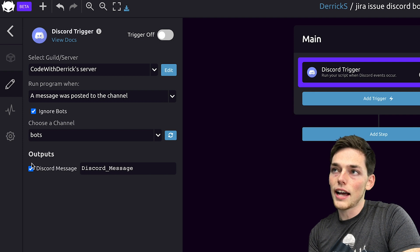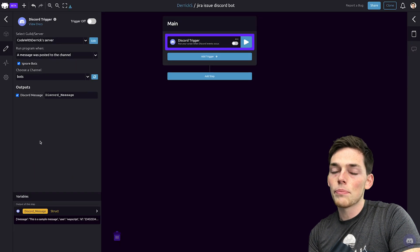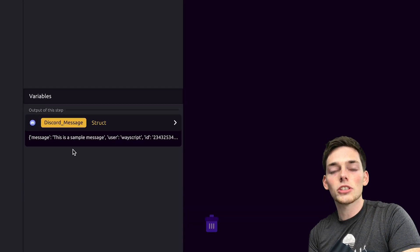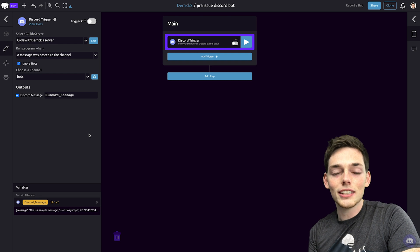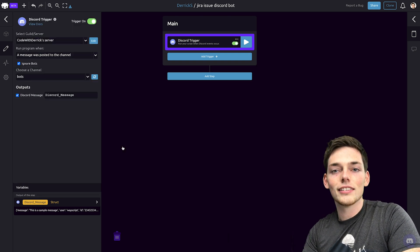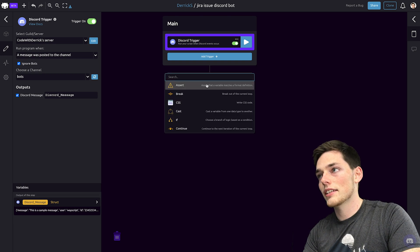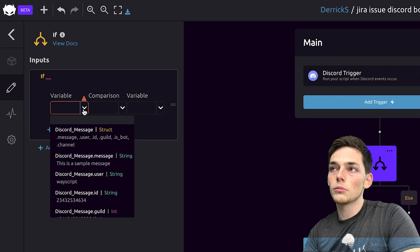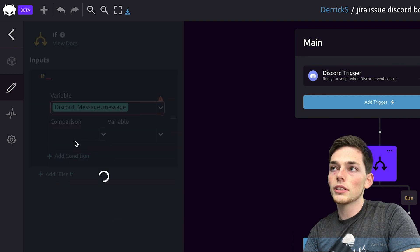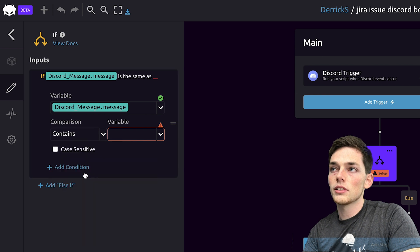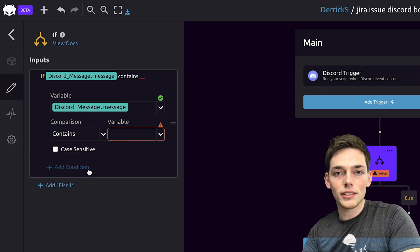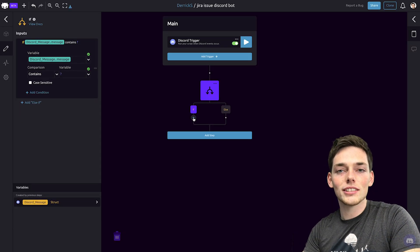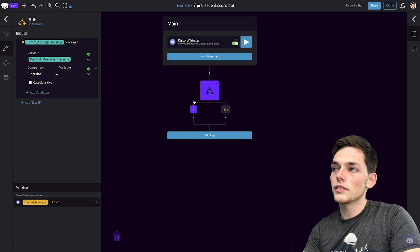Now we need to make sure that we click output of Discord message. This will give us a variable in the bottom left that we can use throughout our script, and we can search it for specific keywords. Finally, we need to make sure that we turn this trigger on if we want it to work. Next, let's create an if statement. We'll click on Add step and choose if. In this example, let's say if our variable of Discord message dot message — what the user types into the channel — contains whatever character we want to specify as a bot command. We used a question mark, so anytime a Discord message contains a question mark, we'll trigger the true side of this if true.